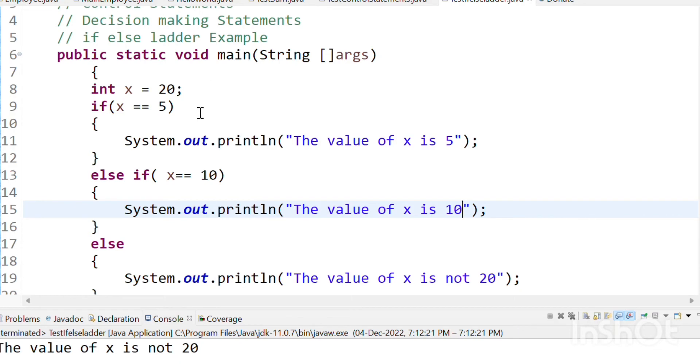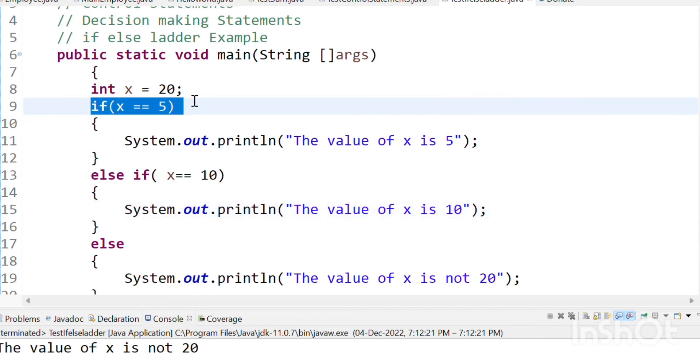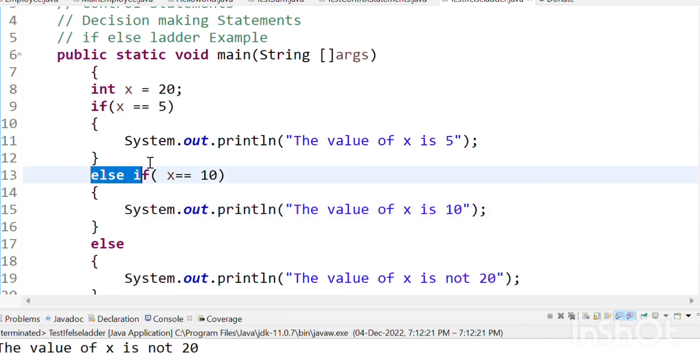We are taking multiple options. We are taking a decision. First if condition is failed. No problem. Let's go to the next option.